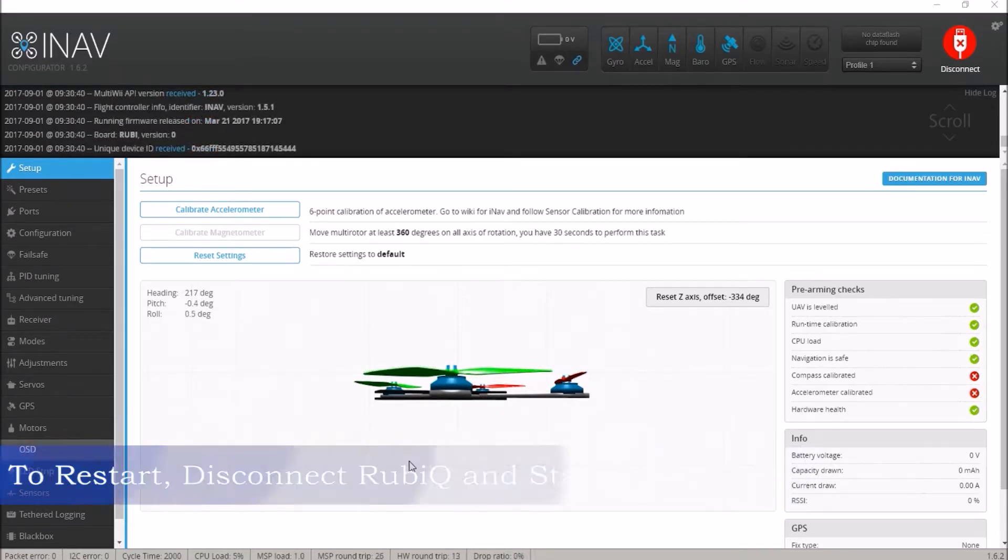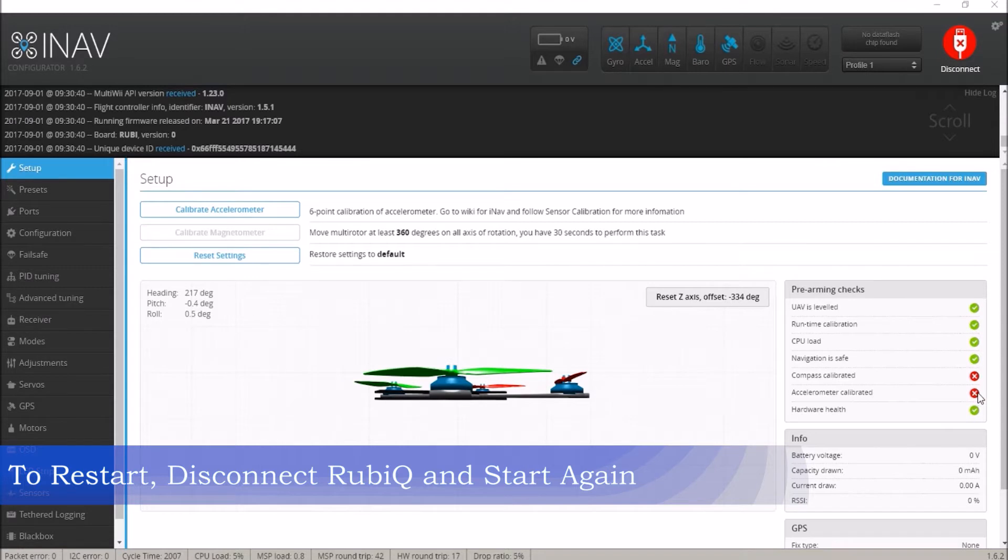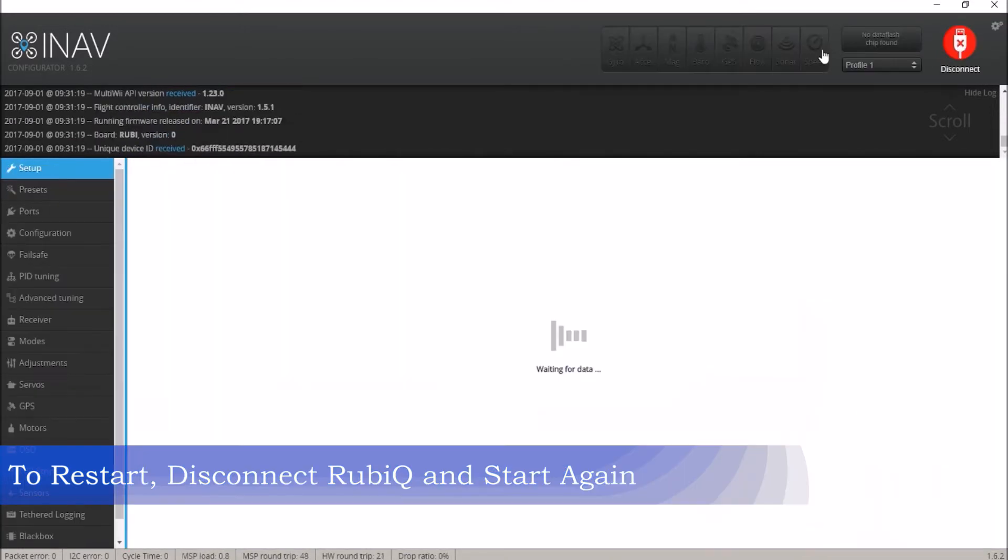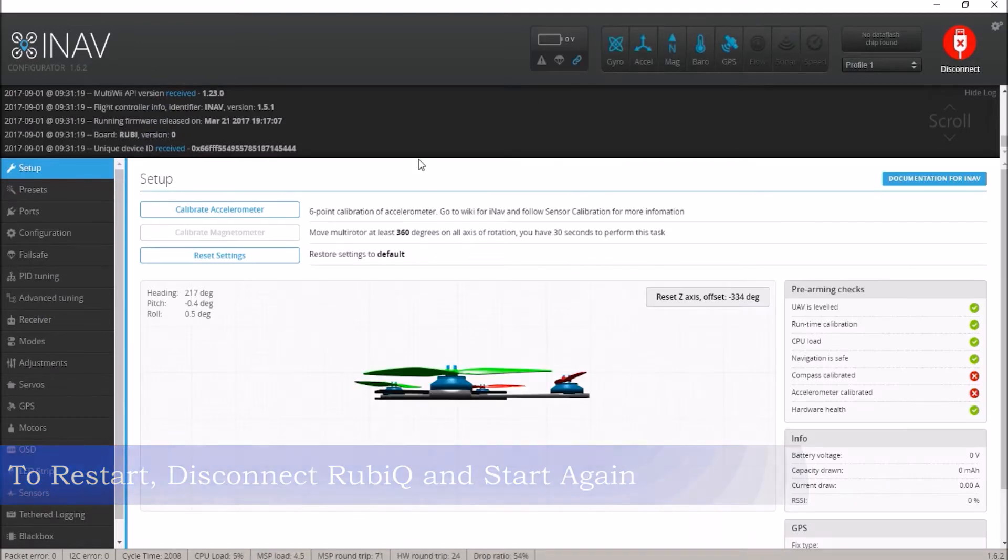If you don't hear the single beep at the end or if the green checkmark does not appear, just disconnect Ruby Q from INAV and start the accelerometer calibration again.